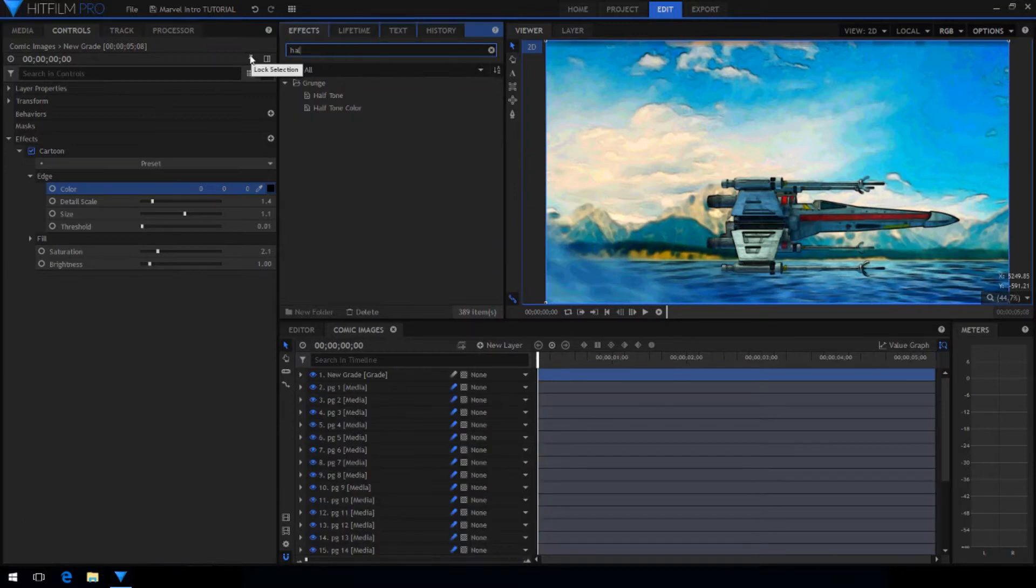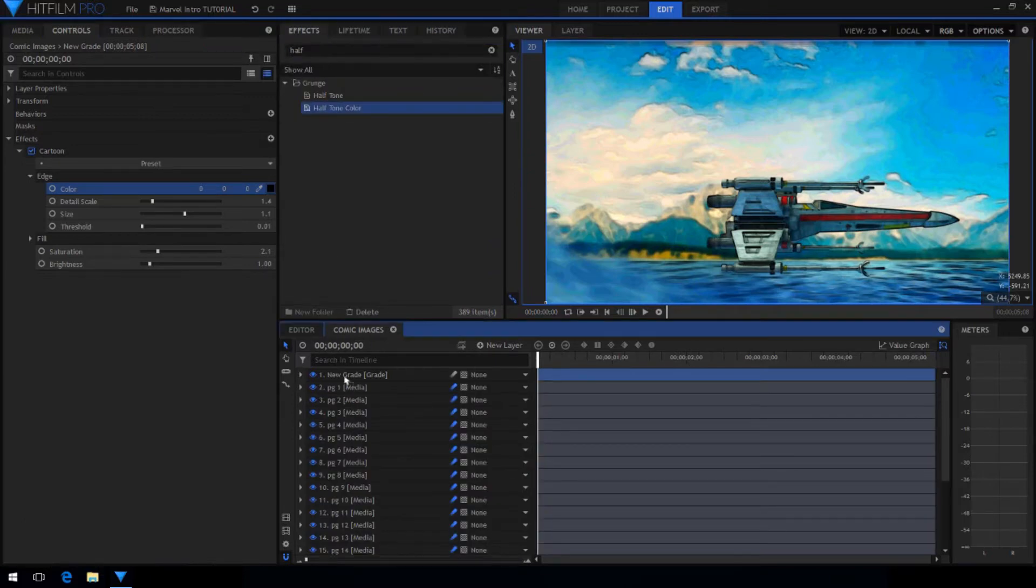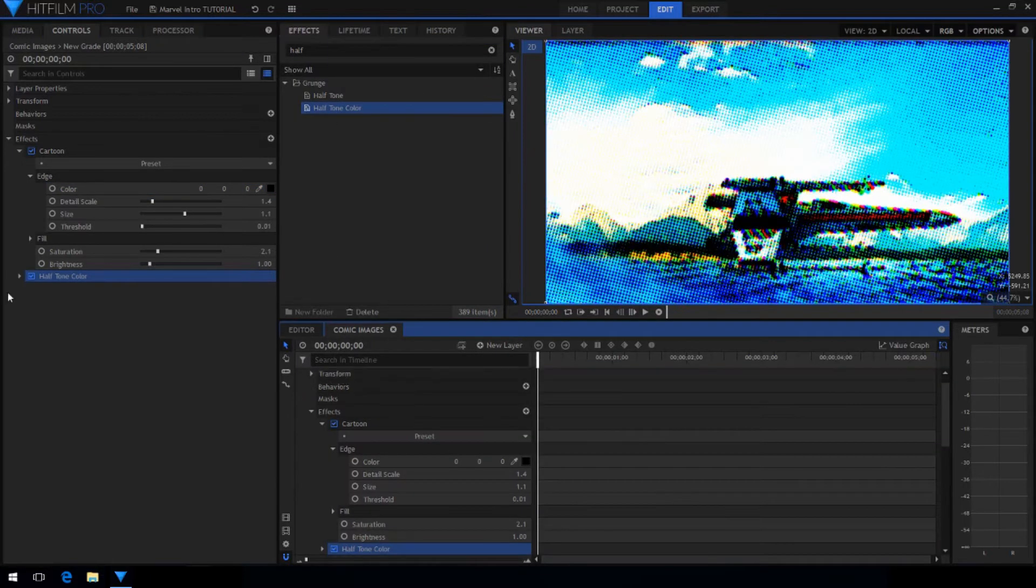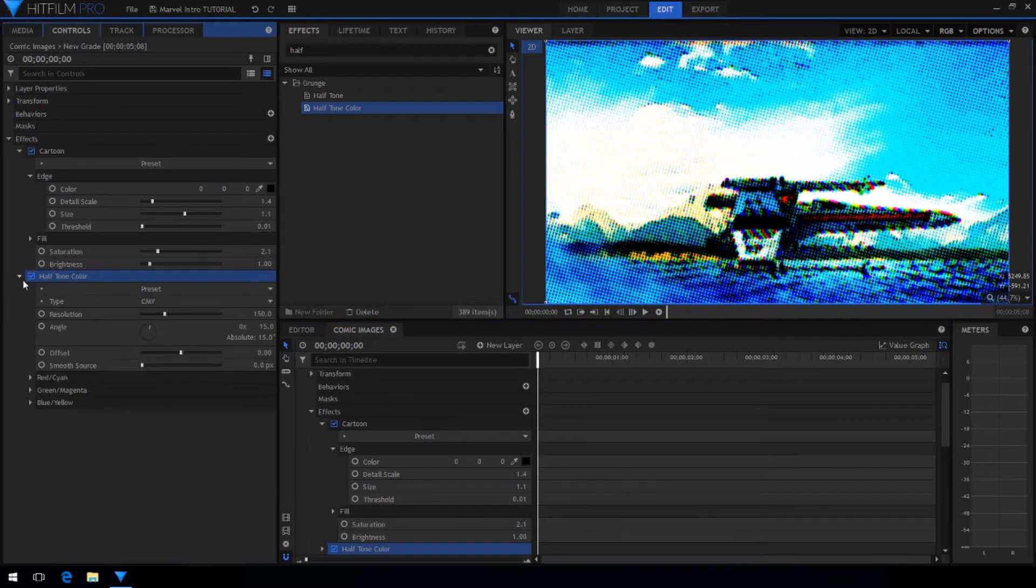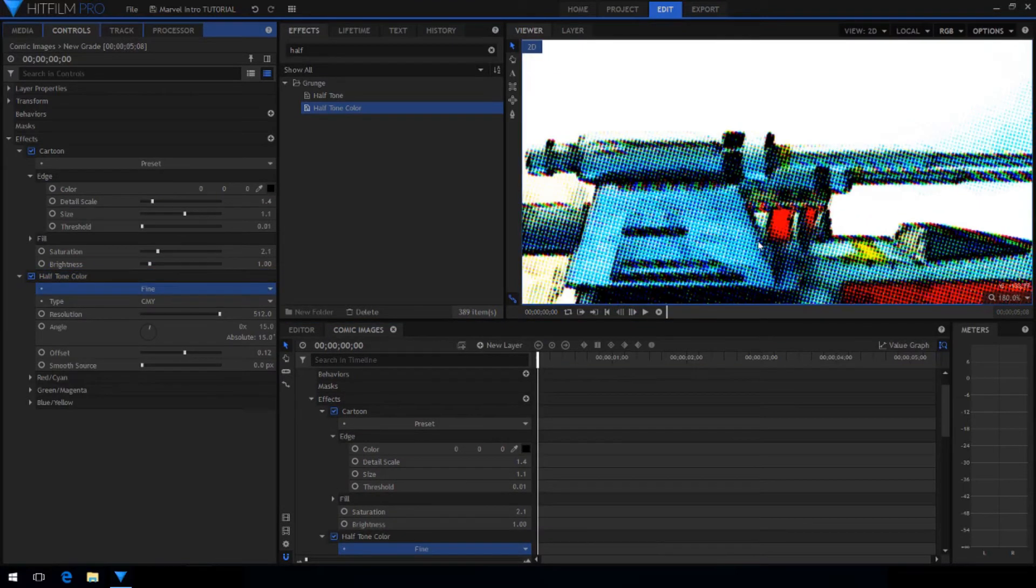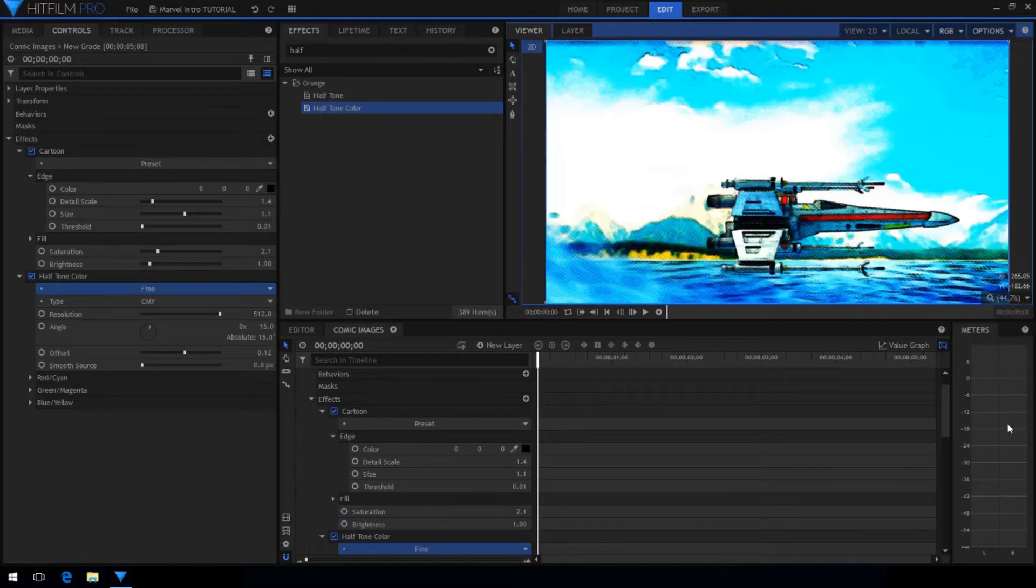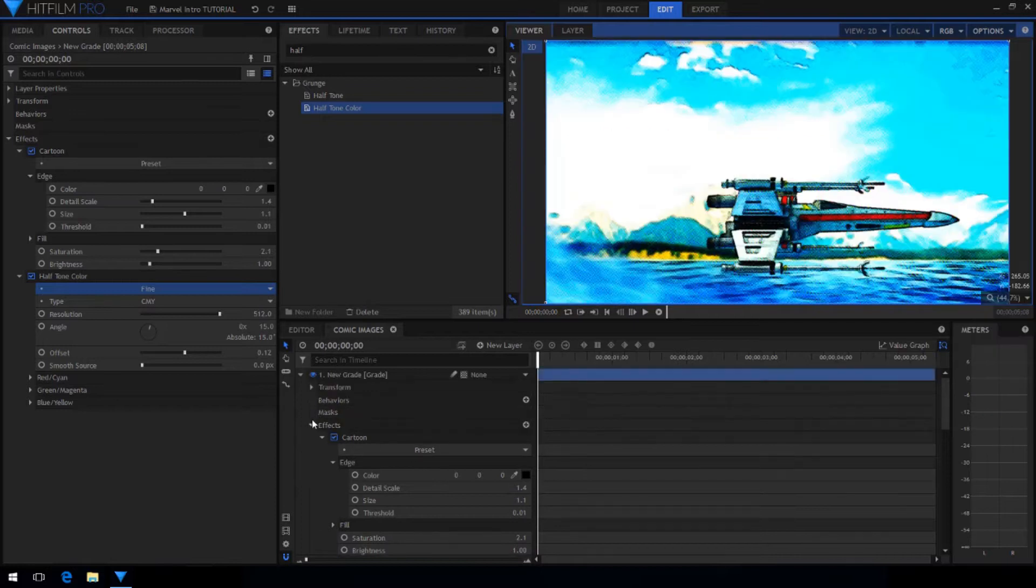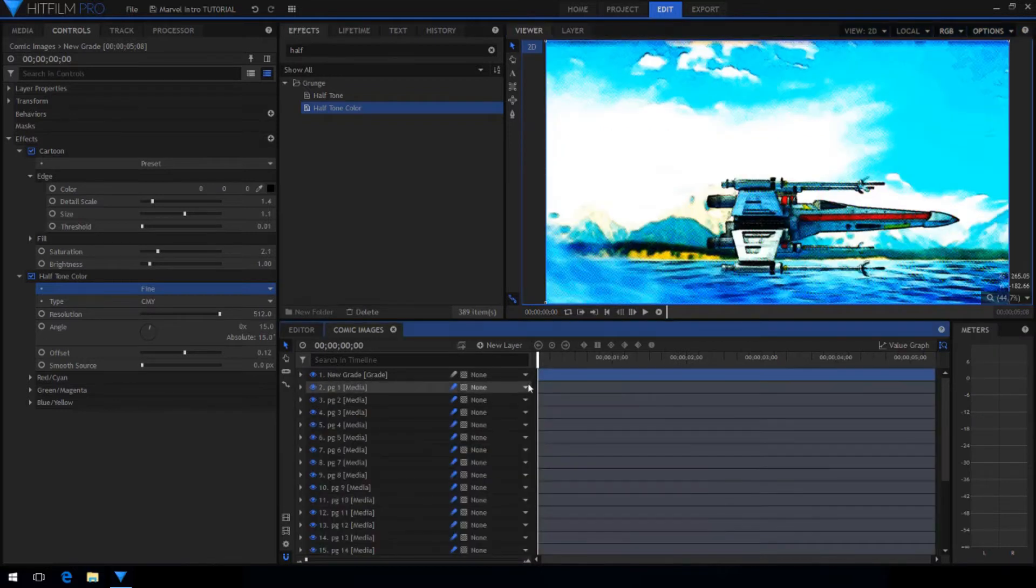Next, drag on the halftone color effect. I chose the fine preset. Note that this effect is not in HitFilm Express unless you buy the starter pack addon.